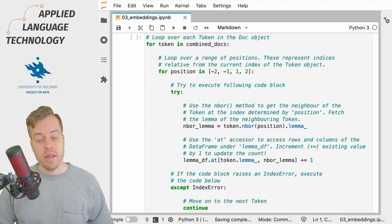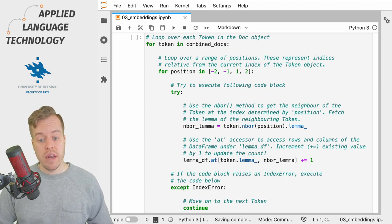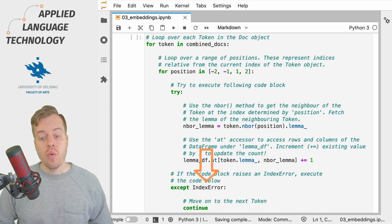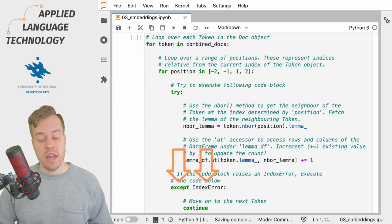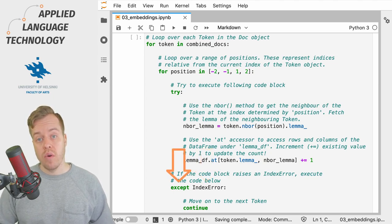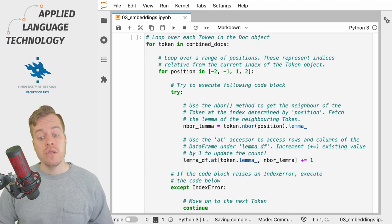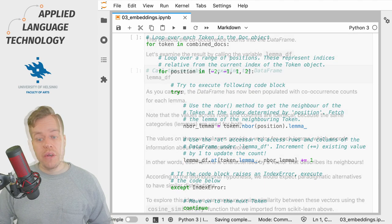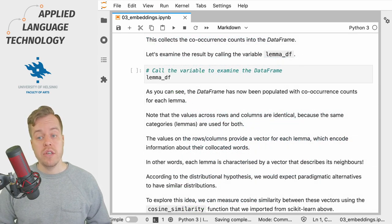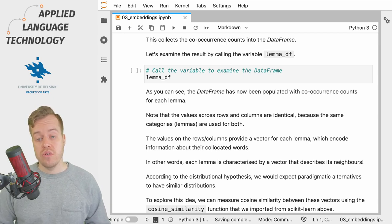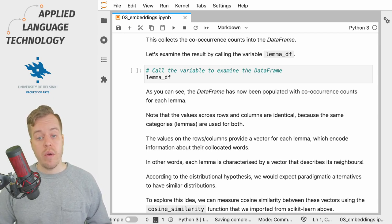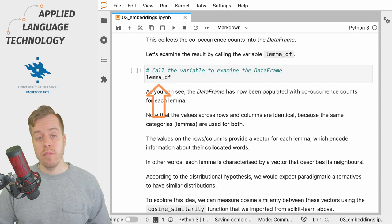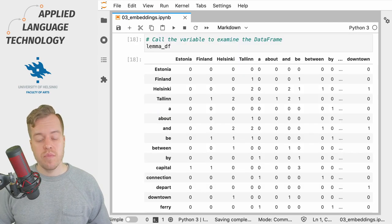However, if the token that we're looping over doesn't have neighbors, which raises an IndexError, we use the except statement to avoid an error and simply instruct Python to move on to the next position. This collects the co-occurrence counts for each lemma within two lemmas on either side into the data frame, and we can now examine the result by calling the variable lemma_df.